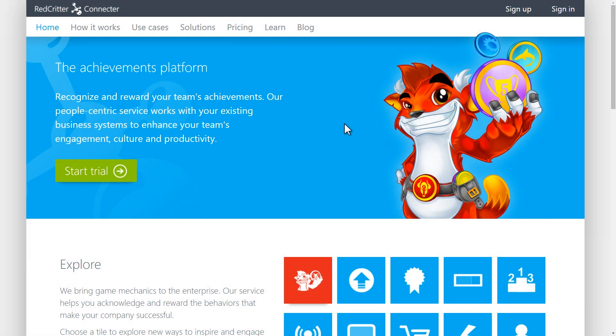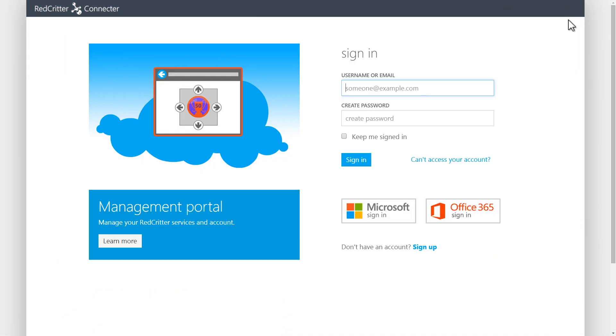Today I'm going to show you how to create an open badge using Red Critter. First, sign into your Red Critter Connector dashboard at redcritterconnector.com.